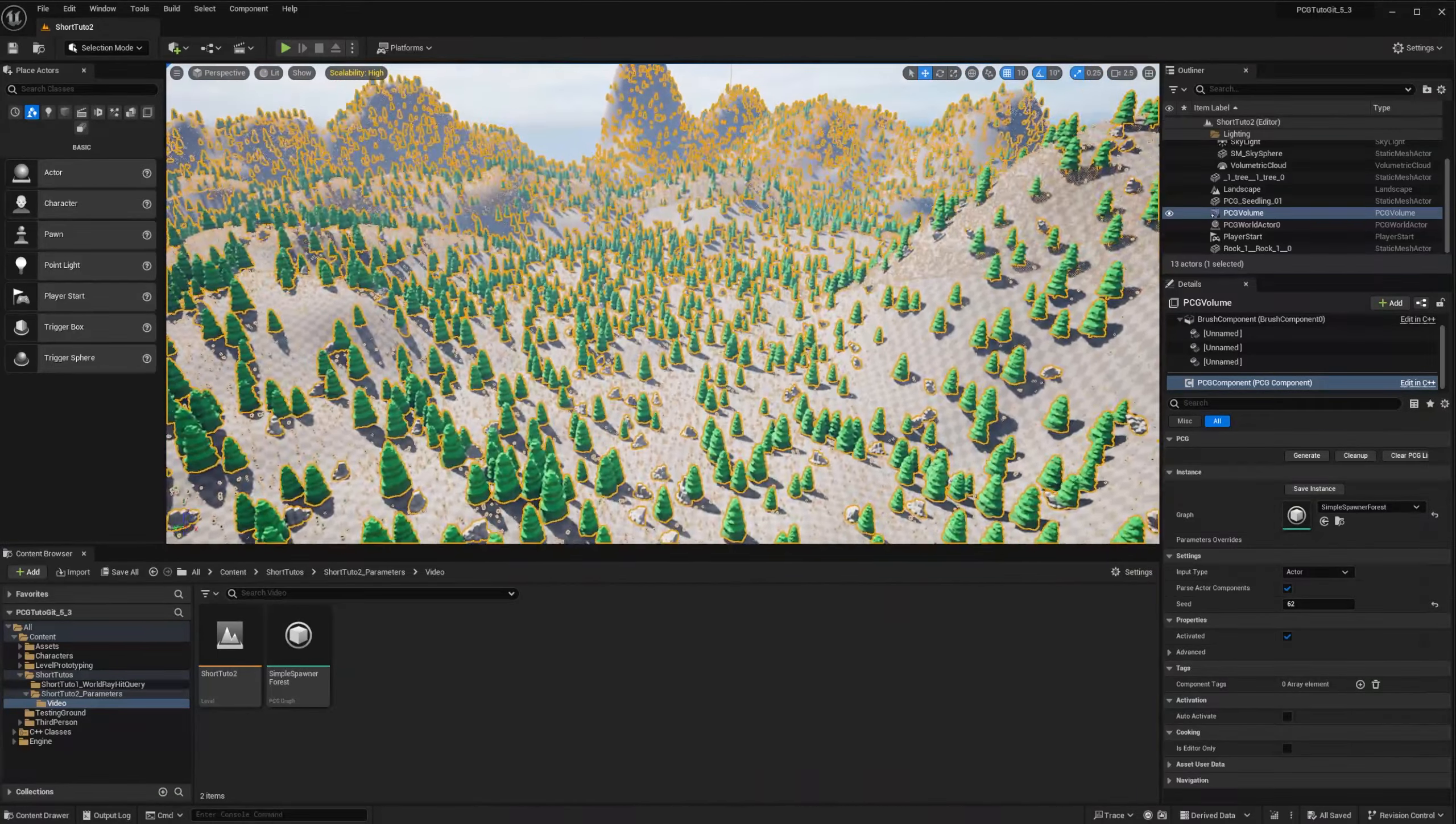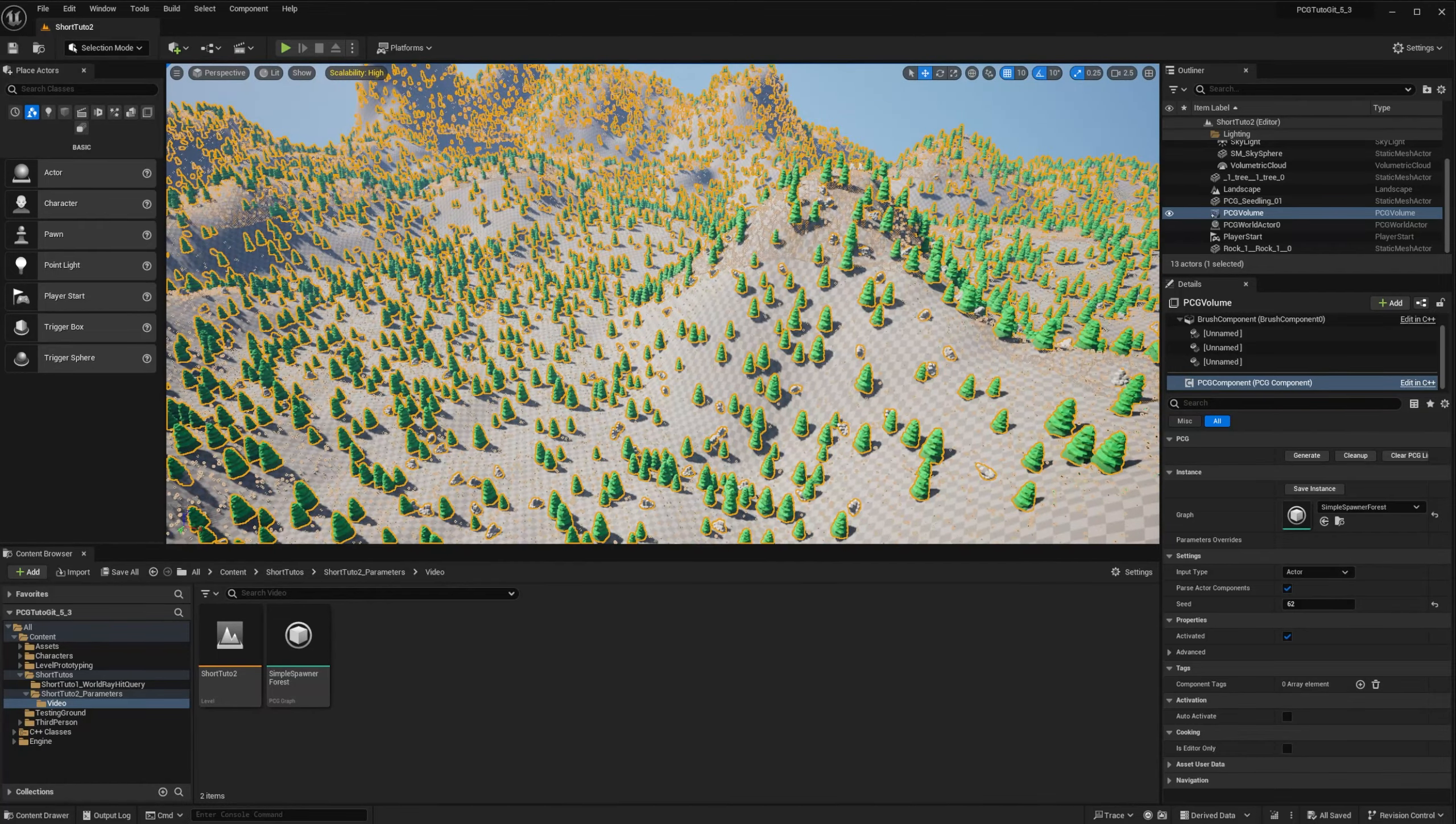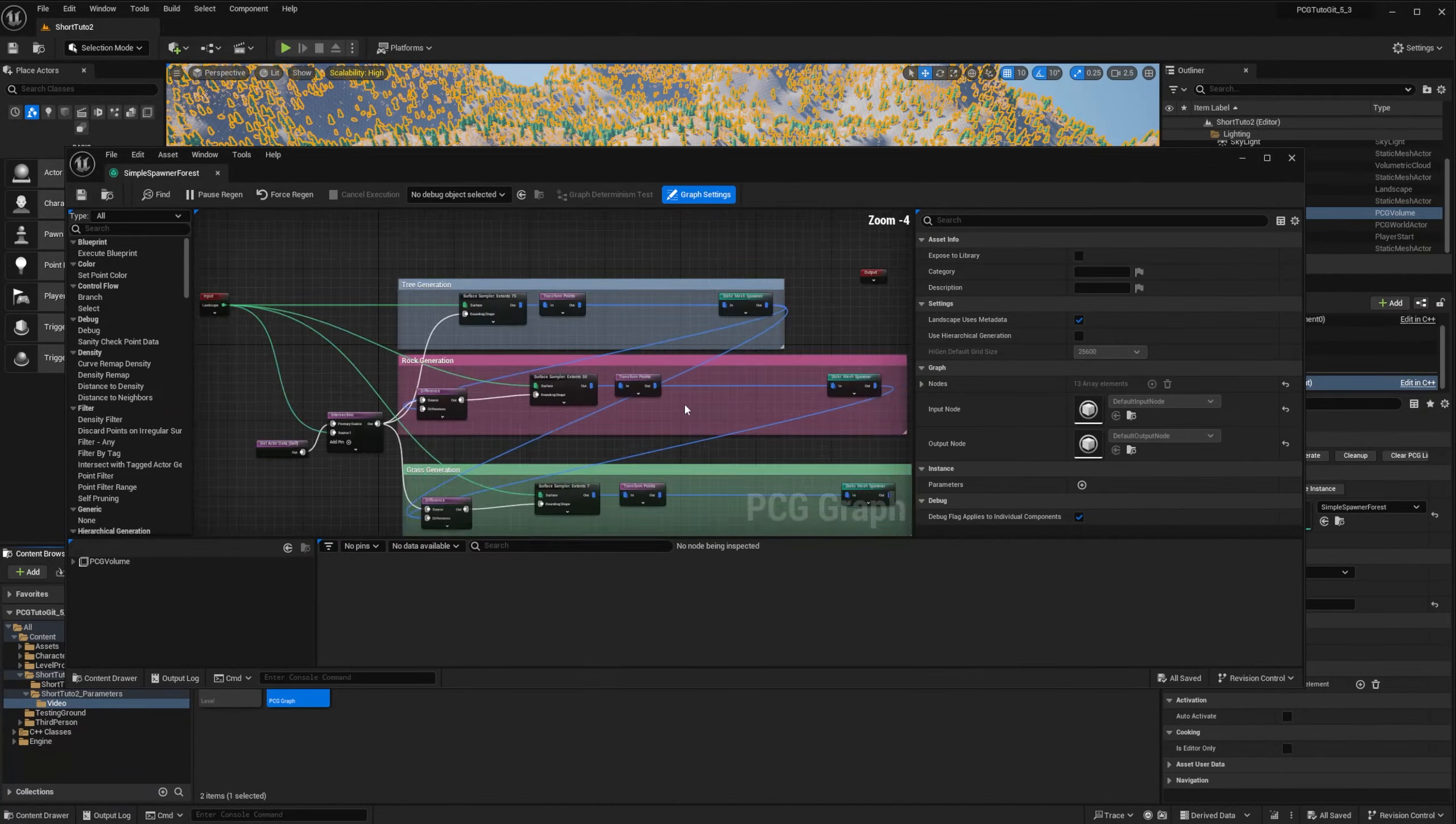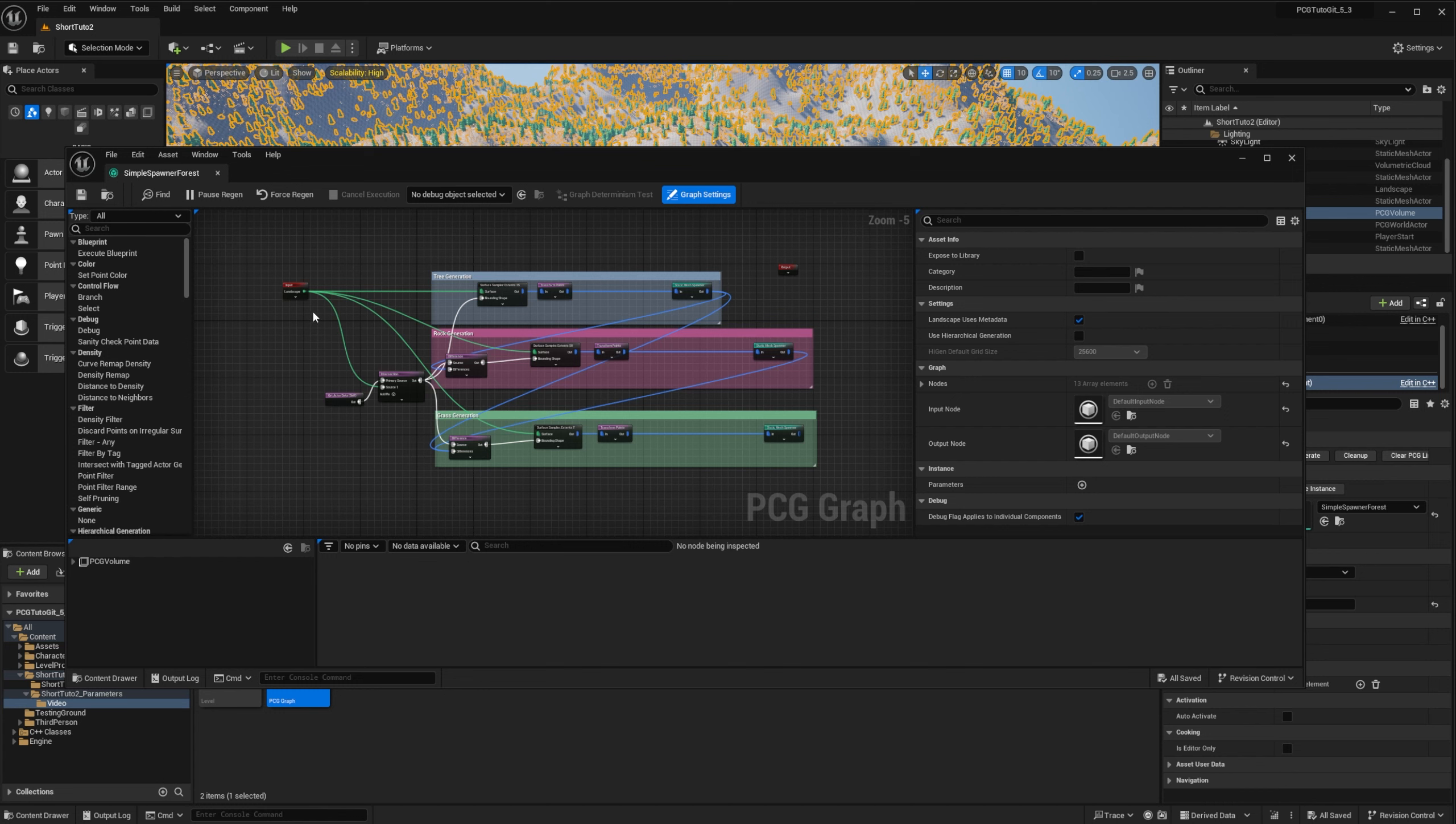I created this map with a simple sculpted landscape and I have a PCG volume that is covering the full map. You should recognize the graph that is inside because it's almost the same as the first and second tutorials. Trees, rocks, and grass. You can go back to the corresponding videos if you need help to build this graph.